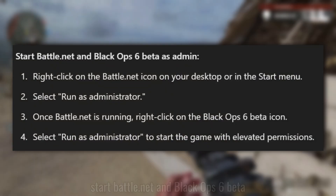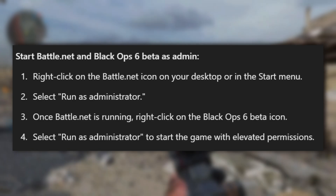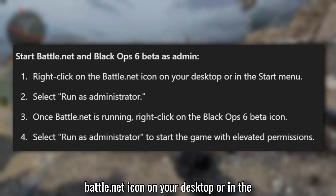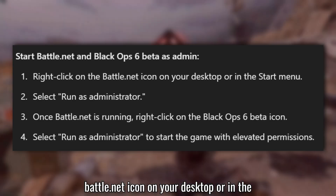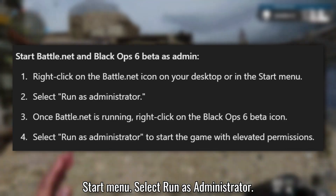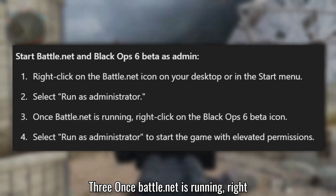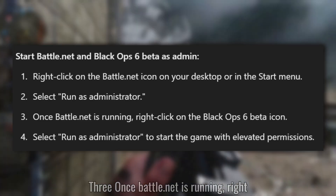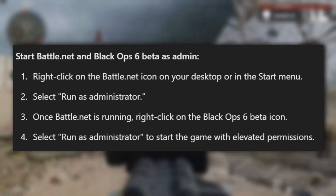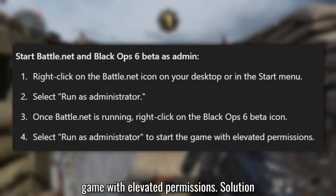Solution 1: Start Battle.net and Black Ops 6 Beta as Admin. Right-click on the Battle.net icon on your desktop or in the Start menu and select Run as Administrator. Once Battle.net is running, right-click on the Black Ops 6 Beta icon and select Run as Administrator to start the game with elevated permissions.